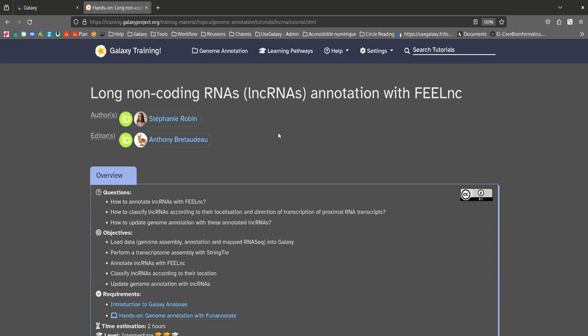In this tutorial we will look at how to annotate long non-coding RNAs from an already annotated genome, how these RNAs are classified according to the location and direction of transcription of proximal RNA transcripts, and why focus on non-coding RNAs.